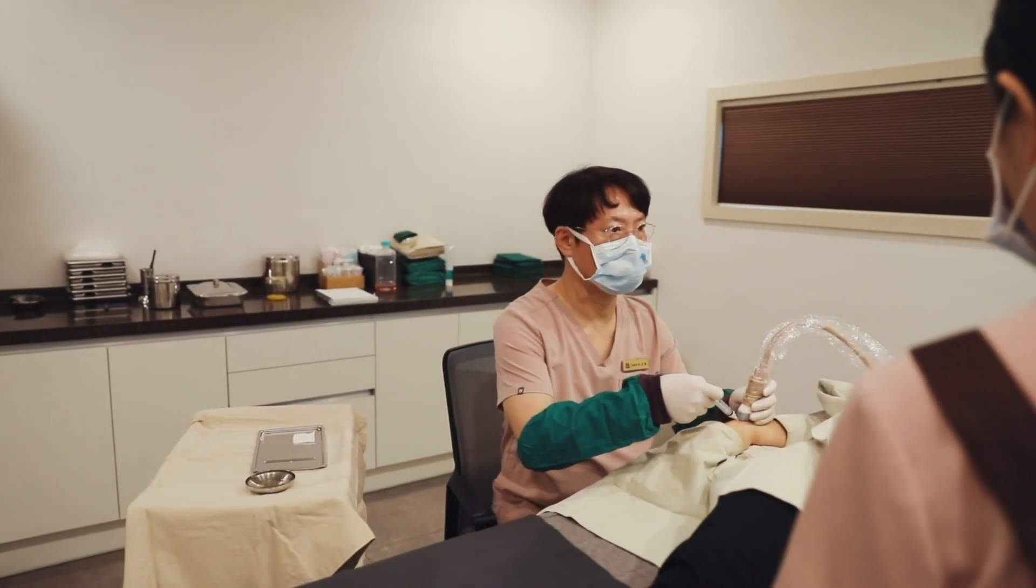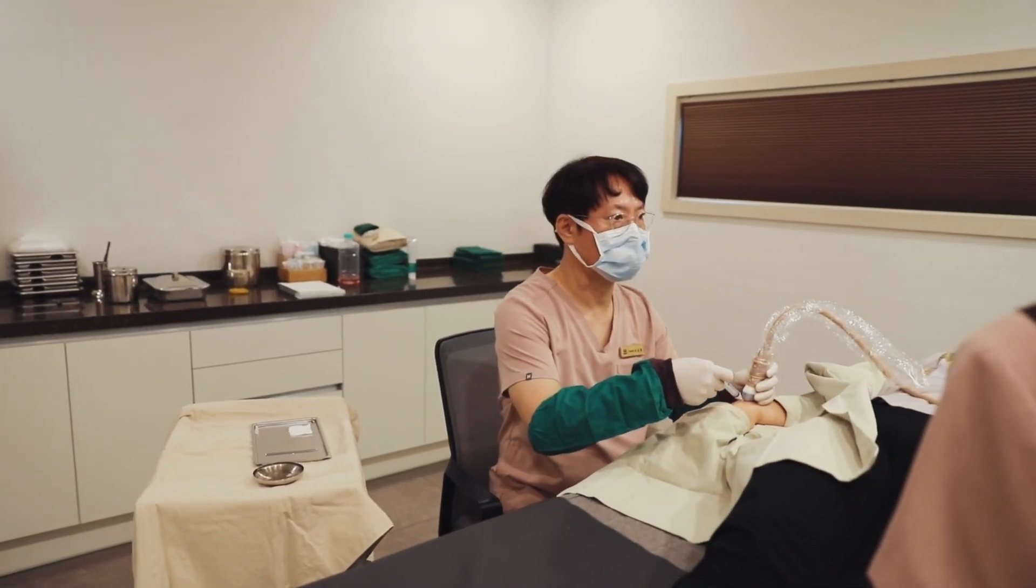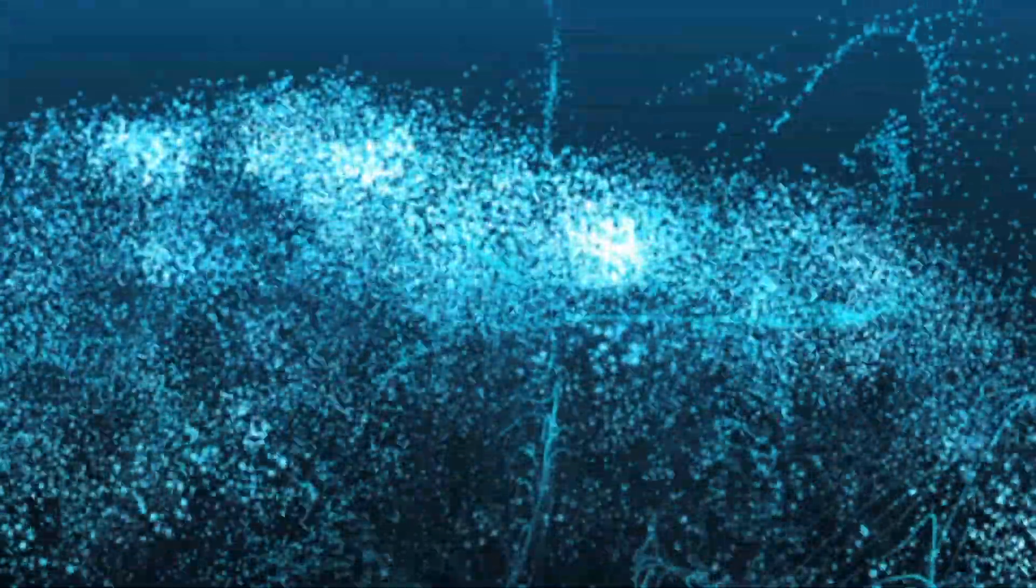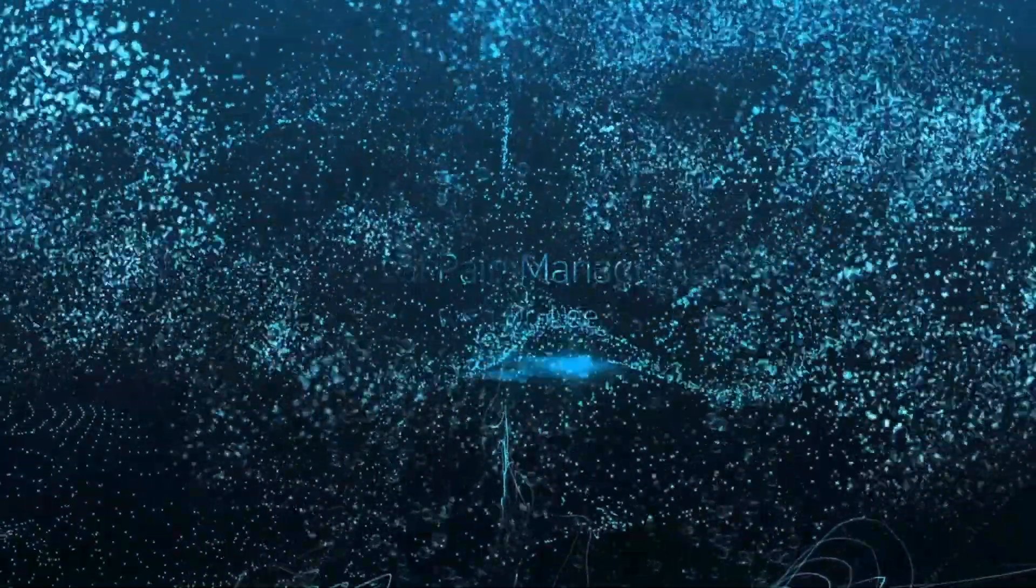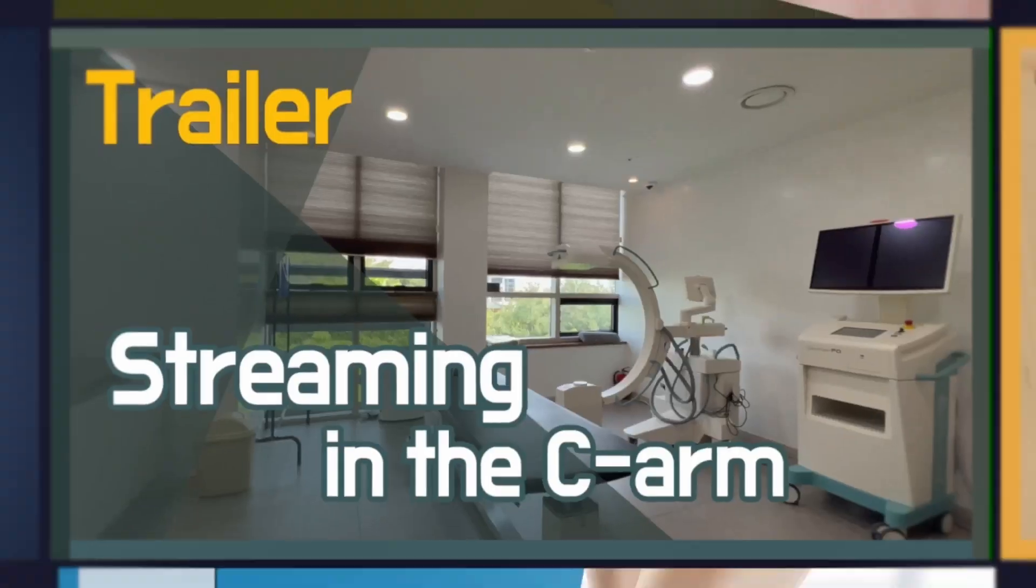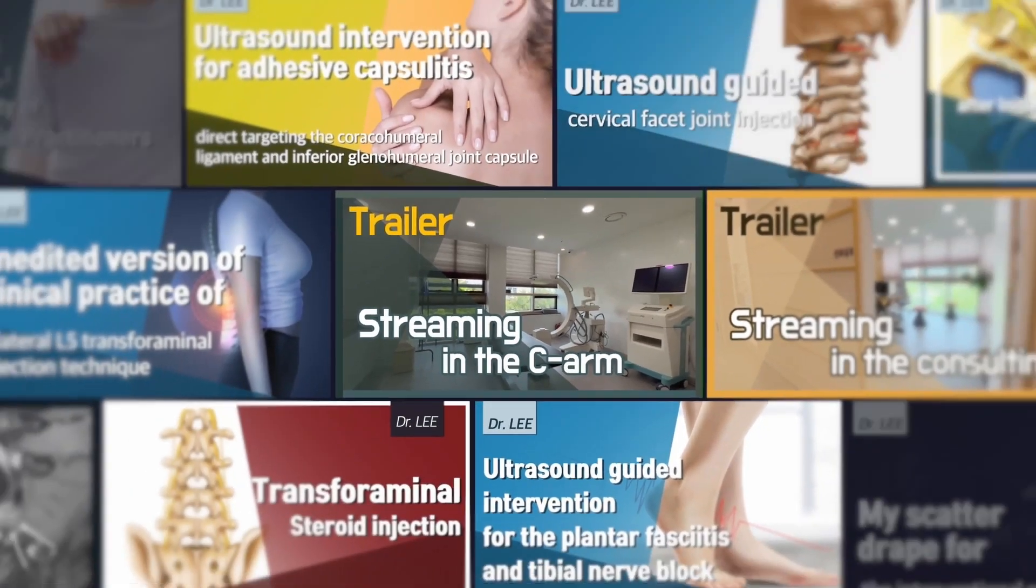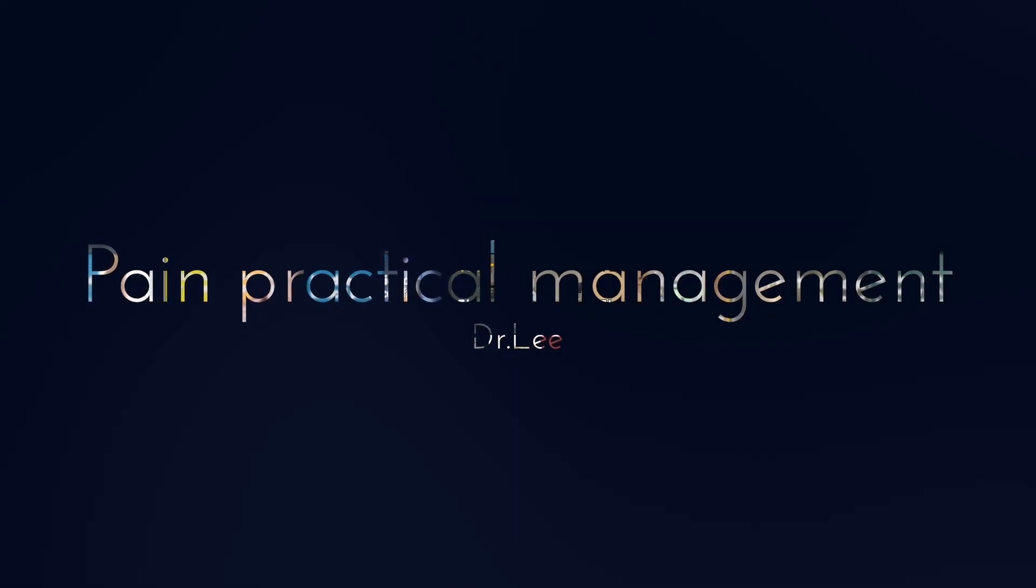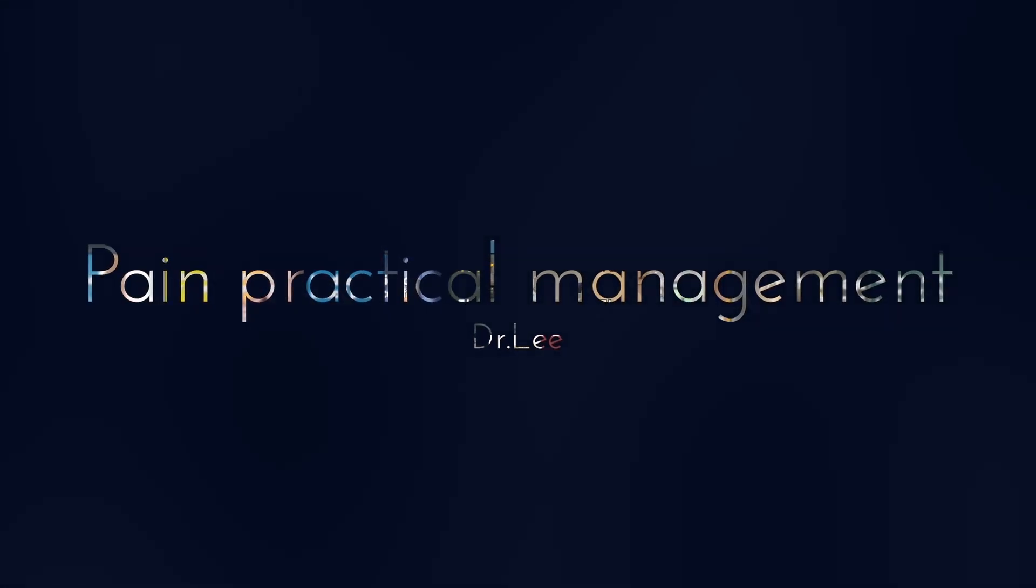Join our masterclass membership today and unlock a treasure trove of knowledge. Benefit from twice-weekly videos, including inspiring lectures, clinical case discussions, and image interpretation insights. Elevate your skills and connect with like-minded doctors. Subscribe now for a brighter professional future.